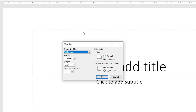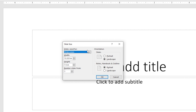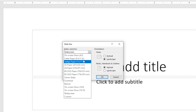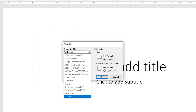You can view the current size of your slide in the pop-up window. You can also view the available sizes by clicking the Slide Sizes dropdown, and additionally you can modify the slide sizes according to your preferences.